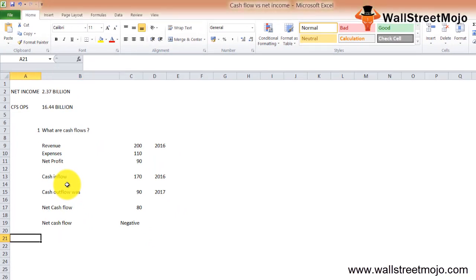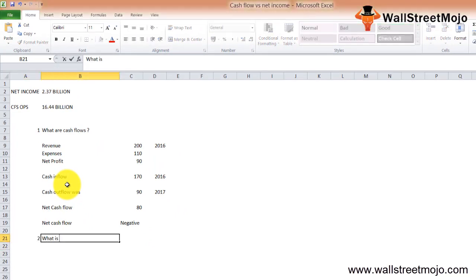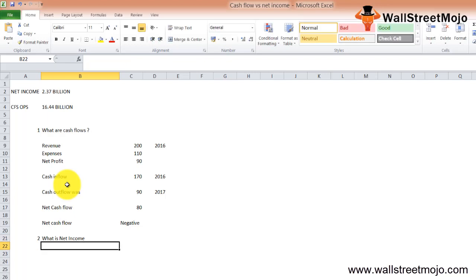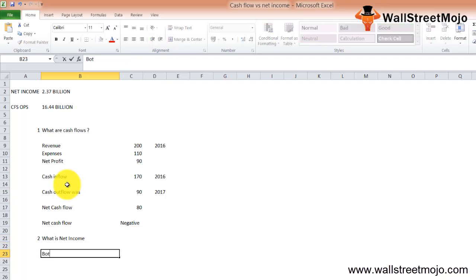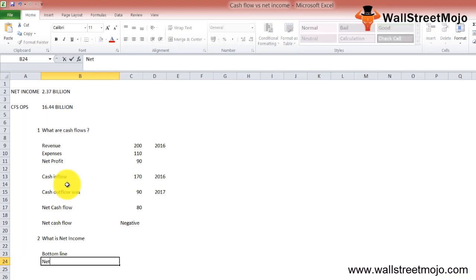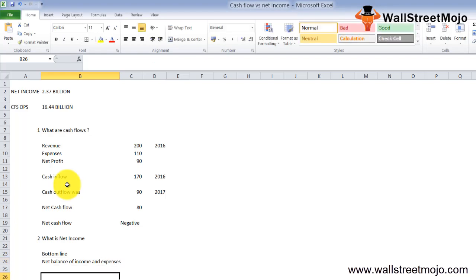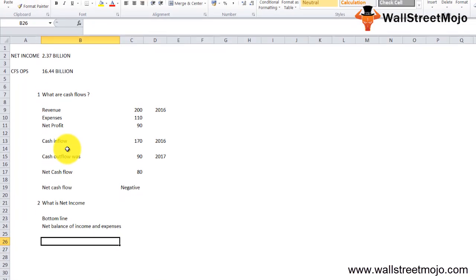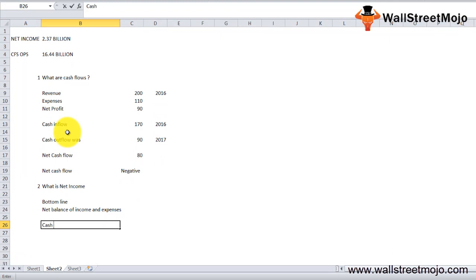Second, what is net income? Profit or net income is the bottom line of the income statement. To ascertain net income, a company sets up an income statement and finds the net balance of income and expenses. These income and expenses are reported based on when transactions occur, whether or not the cash has actually been paid or received.